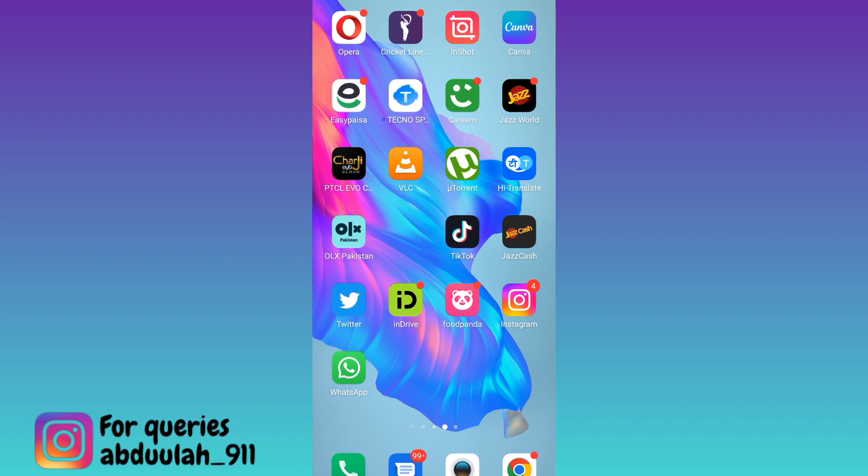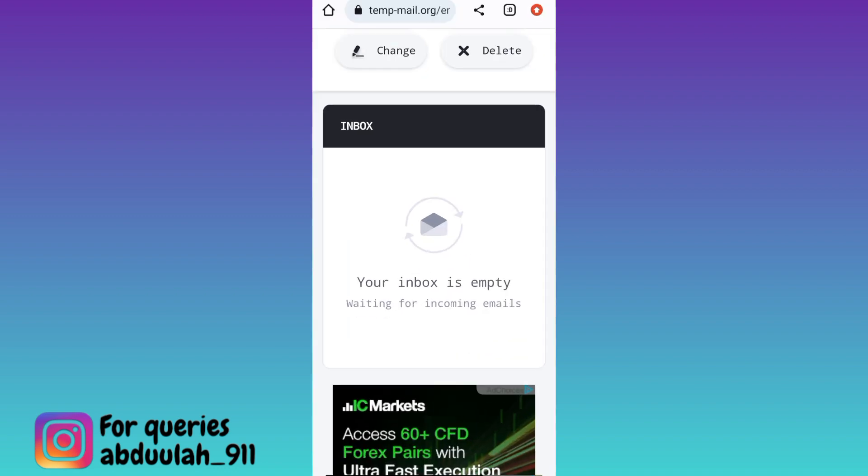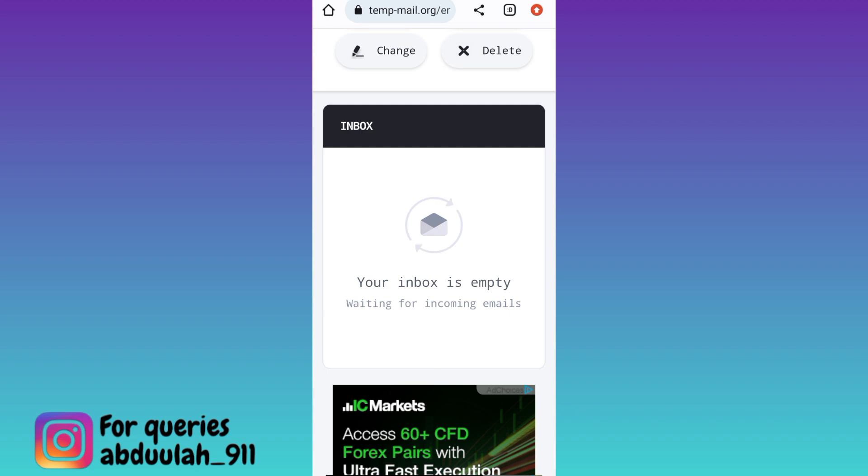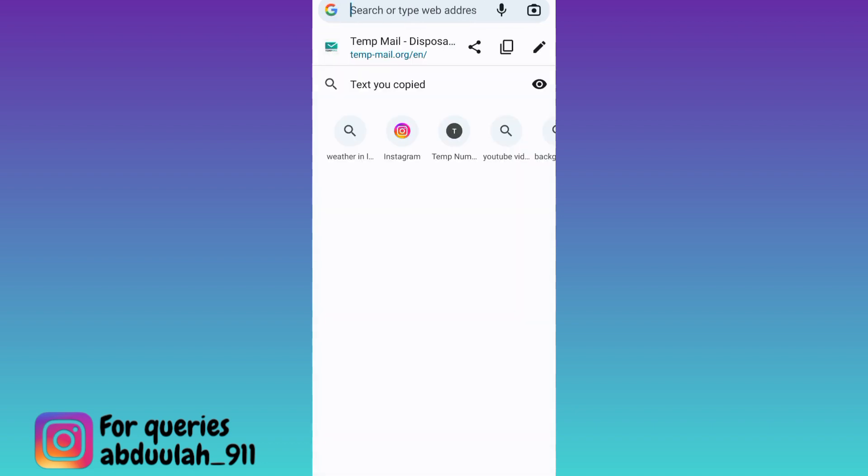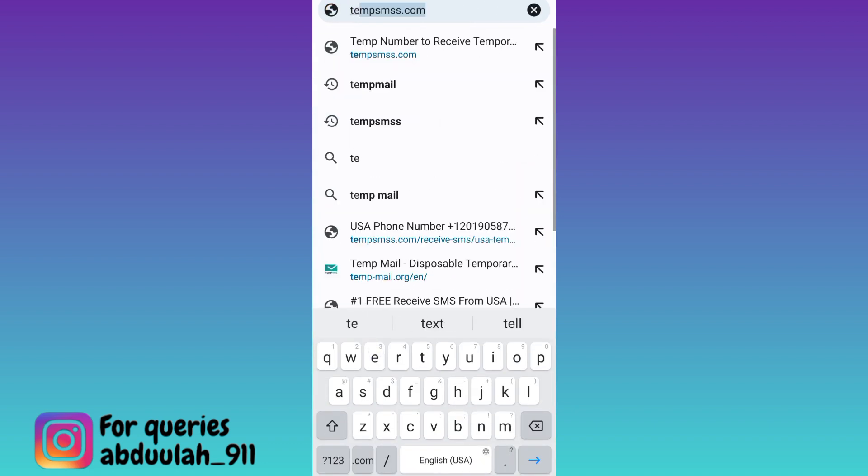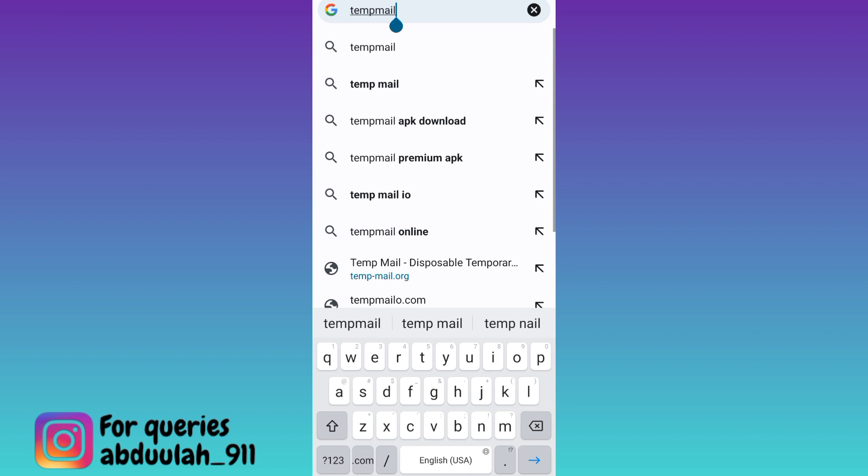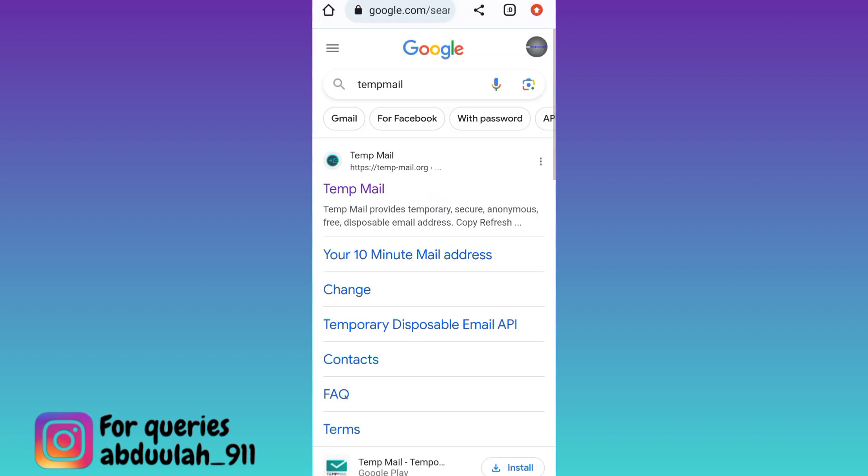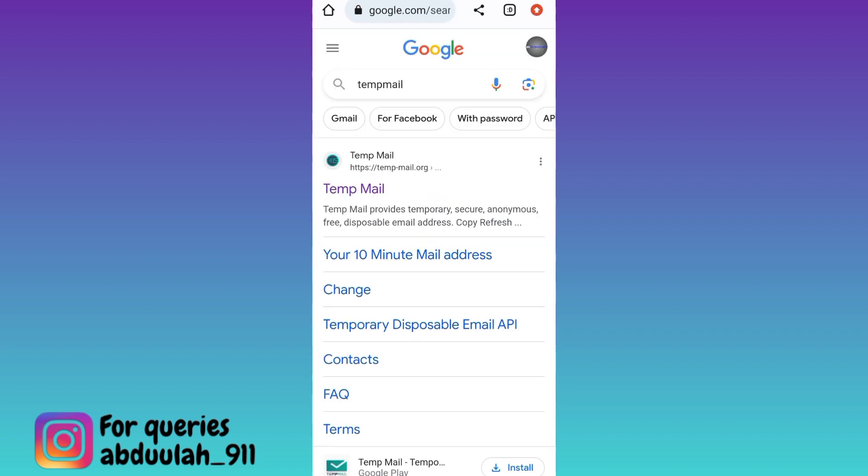So if you want to create unlimited accounts on Twitter but you do not want to provide your original phone number or email address, then what you have to do is open your internet browser and in the search bar, you need to type tempmail, T-E-M-P-M-A-I-L, tap on search, and then click on this first link.